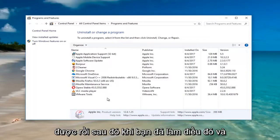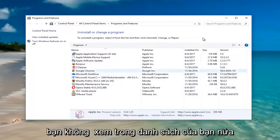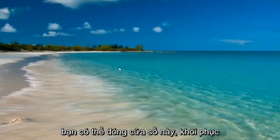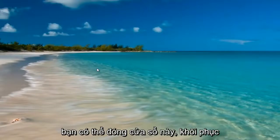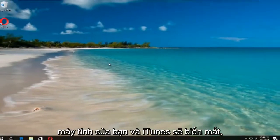Once you've done that and you don't see it in your list anymore, you can close out of this window, restart your computer, and iTunes should be gone.